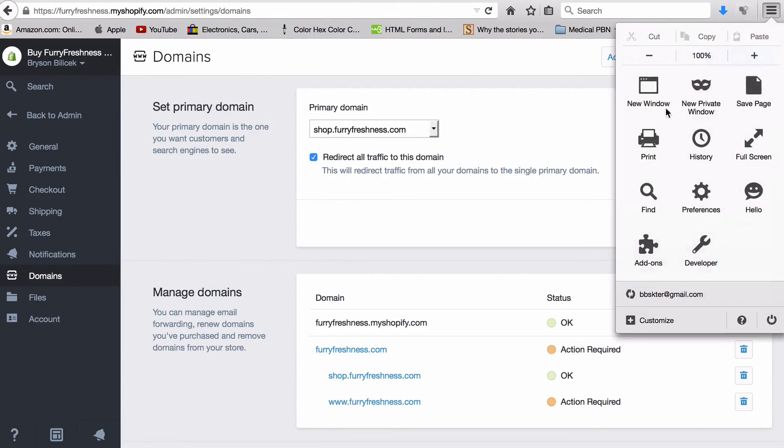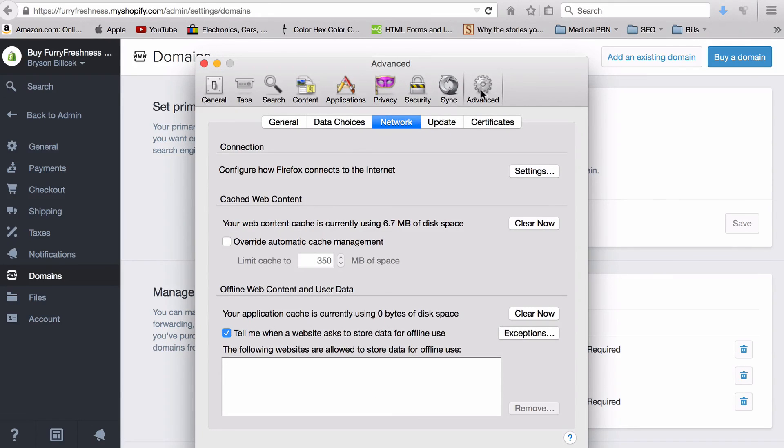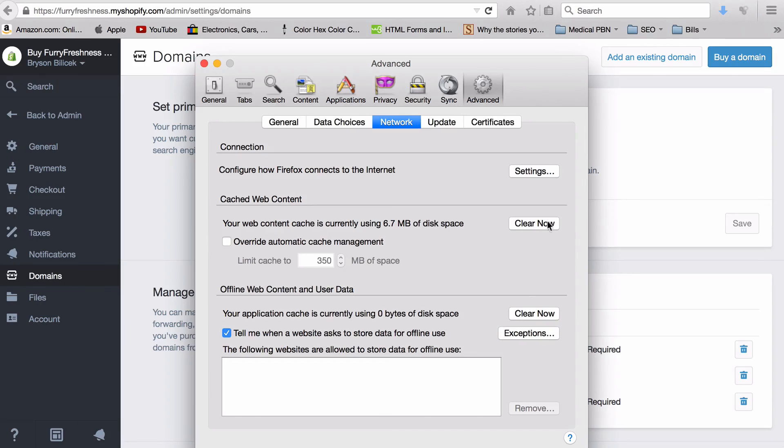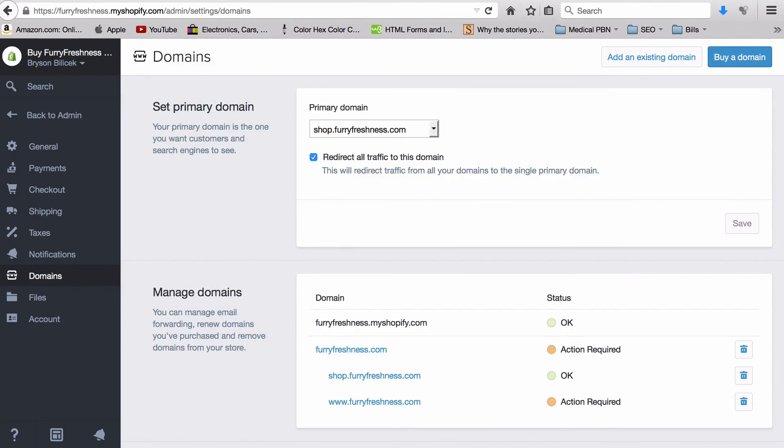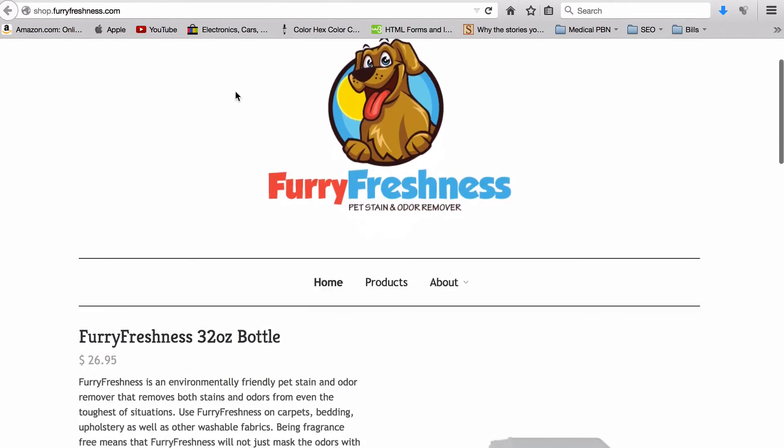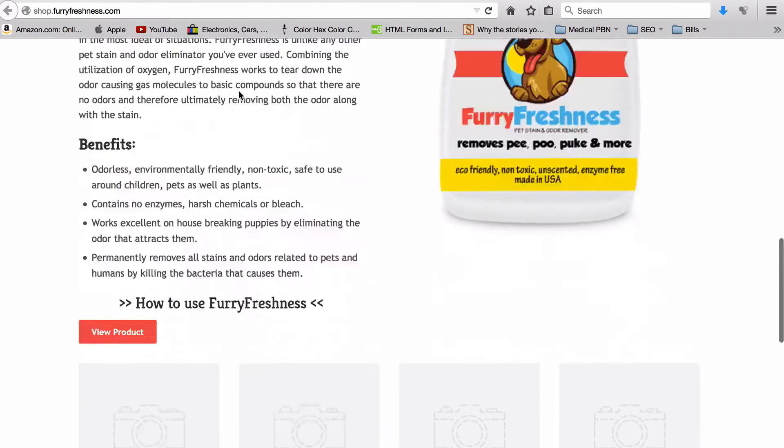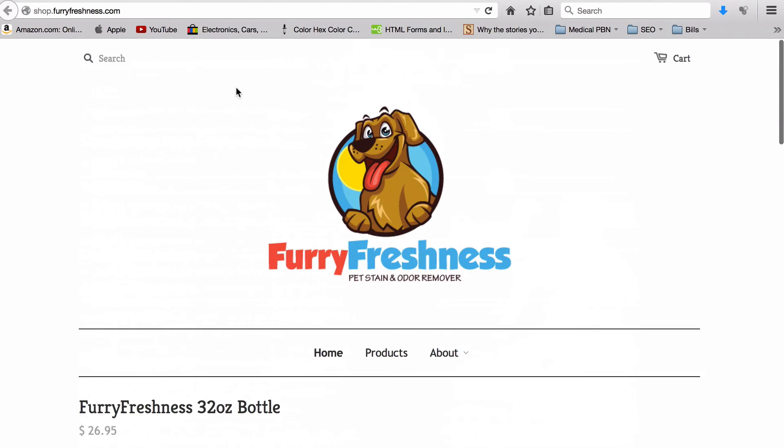Here you go - Advanced, Network - and you just want to hit this Clear Now box right here for all your web cache, and then reload. And you should have your Shopify site now hosted on your subdomain. And then everything else in Shopify to build out the site is exactly the same as normal. So I hope that helps. If you guys have any questions just let me know. Thanks for watching this video, and again I hope that helped.